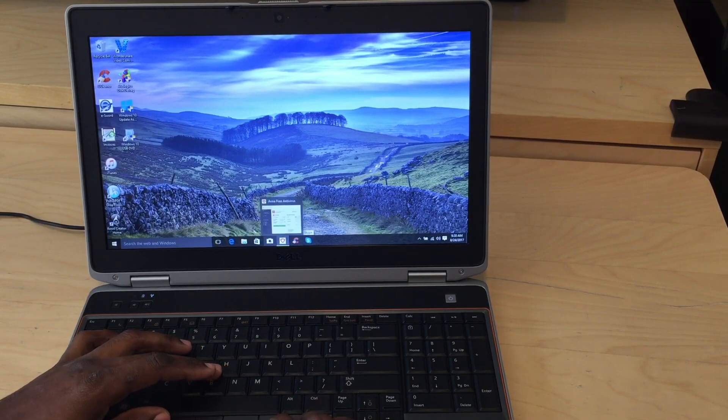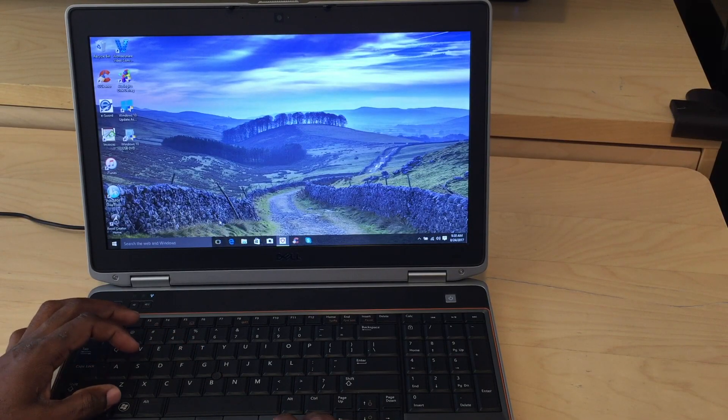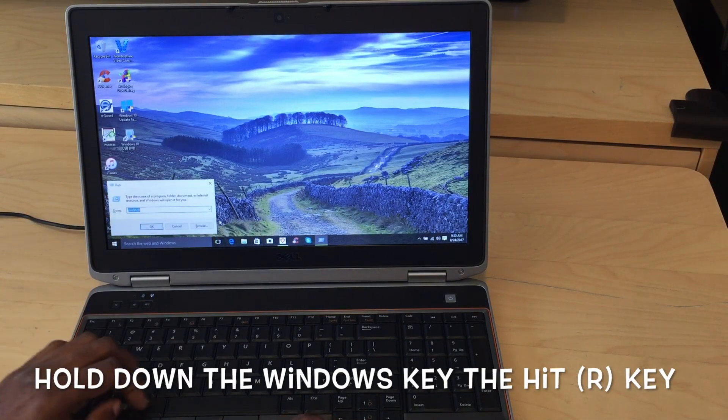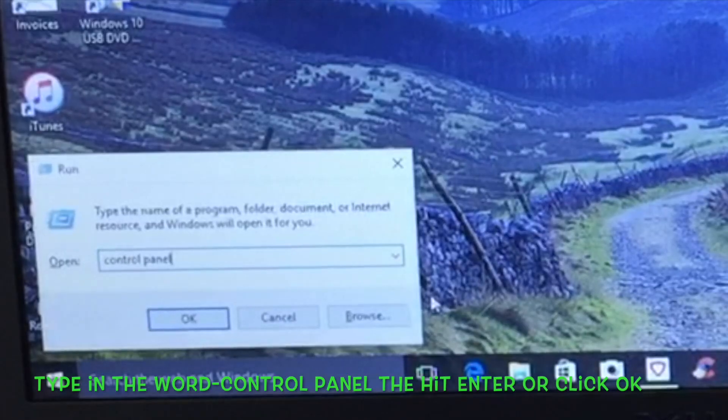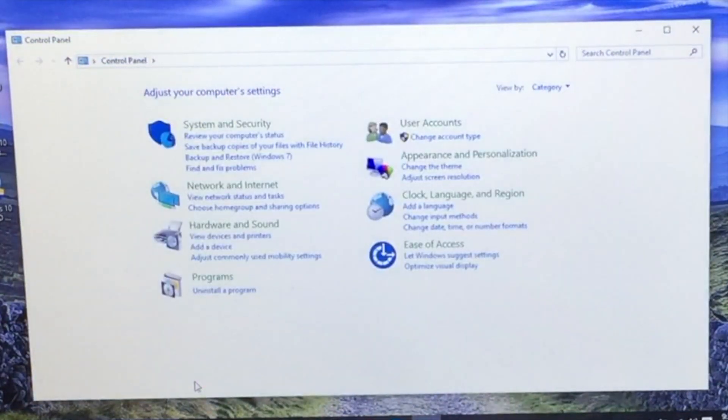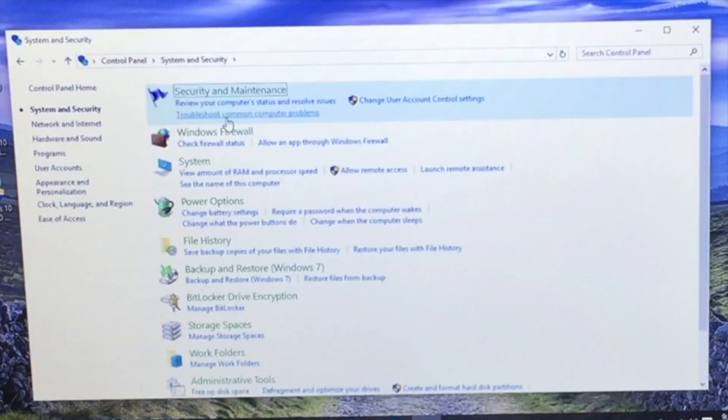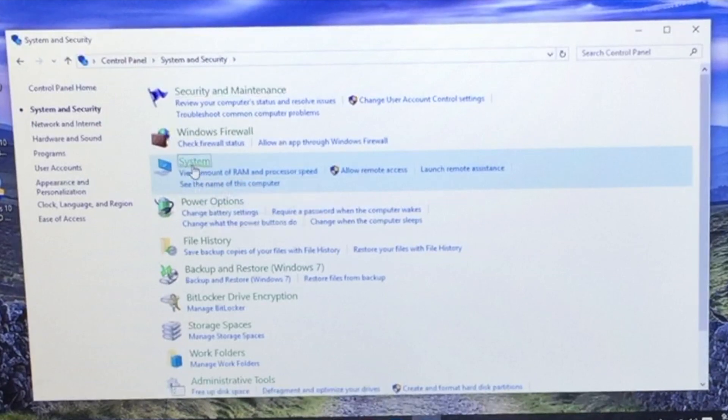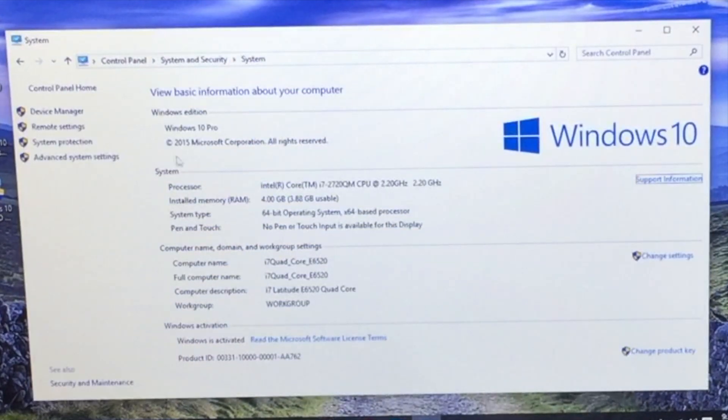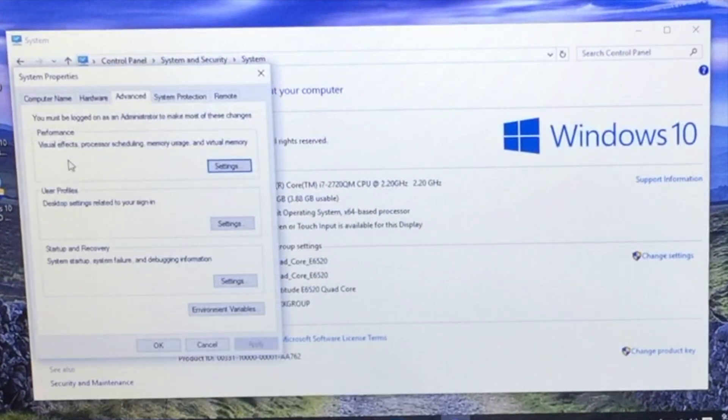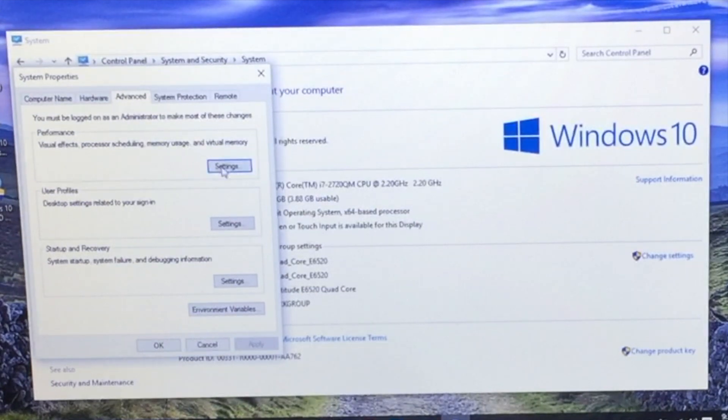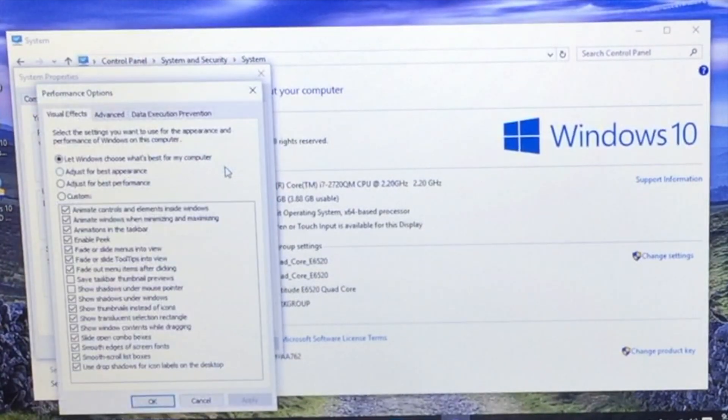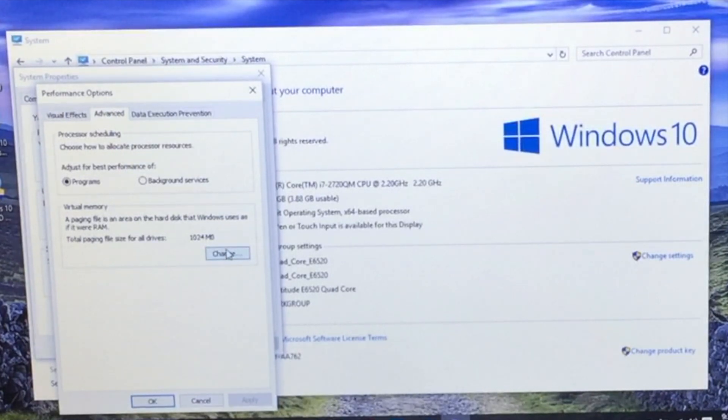The next thing that we're going to do is we're going to hit the Windows key and R. And we're going to type in the word control panel. And then we're going to hit enter. Alright, and then we're going to click on the tab that says system and security. Then we're going to click on the word system. And then we're going to go to advanced system settings. Alright, then we're going to click on performance and hit settings. Then we're going to click on the advanced tab. And then we're going to change the amount of system RAM or virtual memory that the computer has available to use.